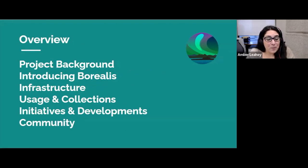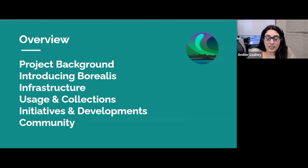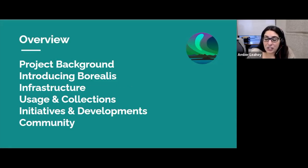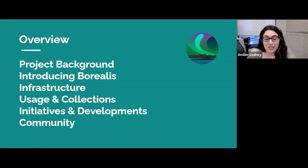Here's a bit of a roadmap outlining what we will be covering today: some background on the project and how we got started, an introduction to the Borealis service, a number of technical initiatives the team is currently working on, and the work we are doing to build a robust and engaged community of practice.